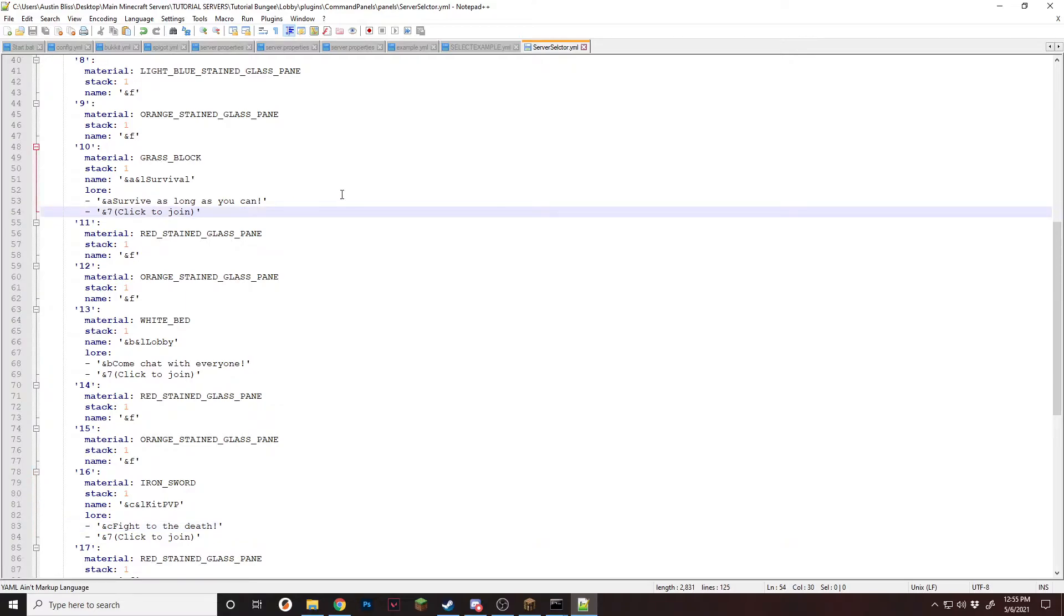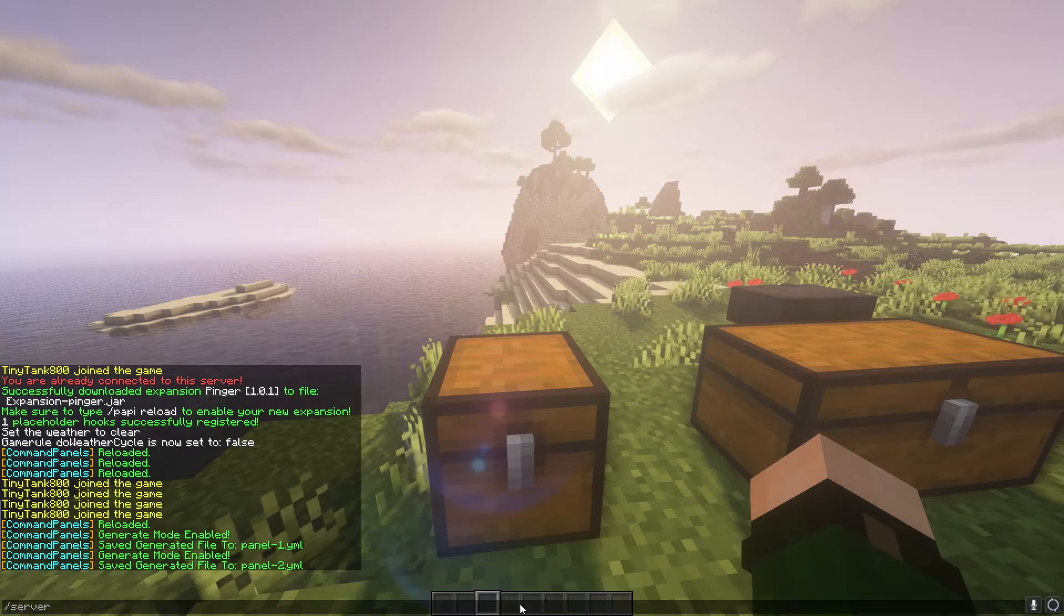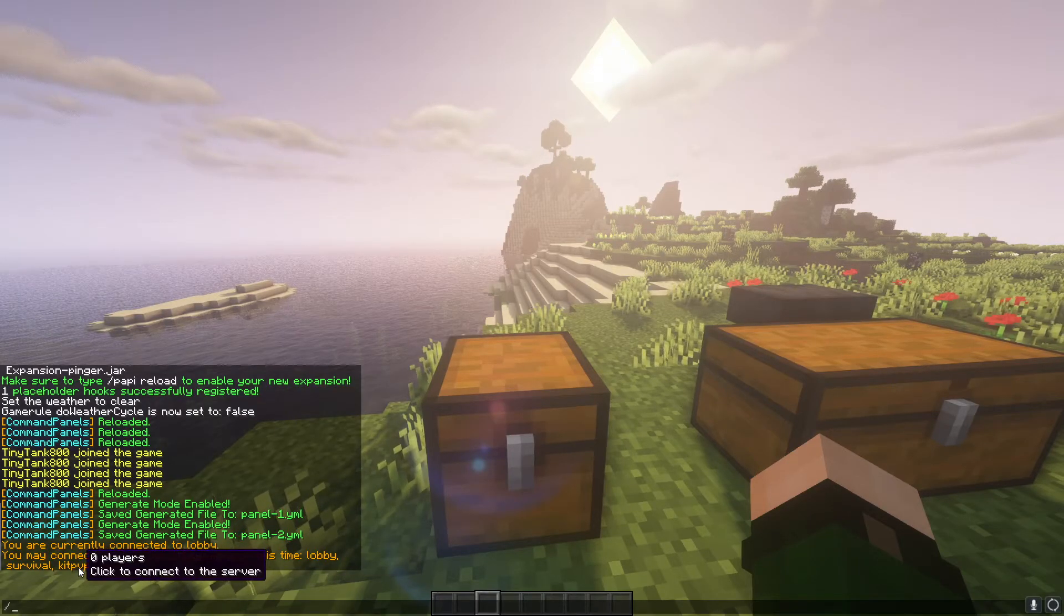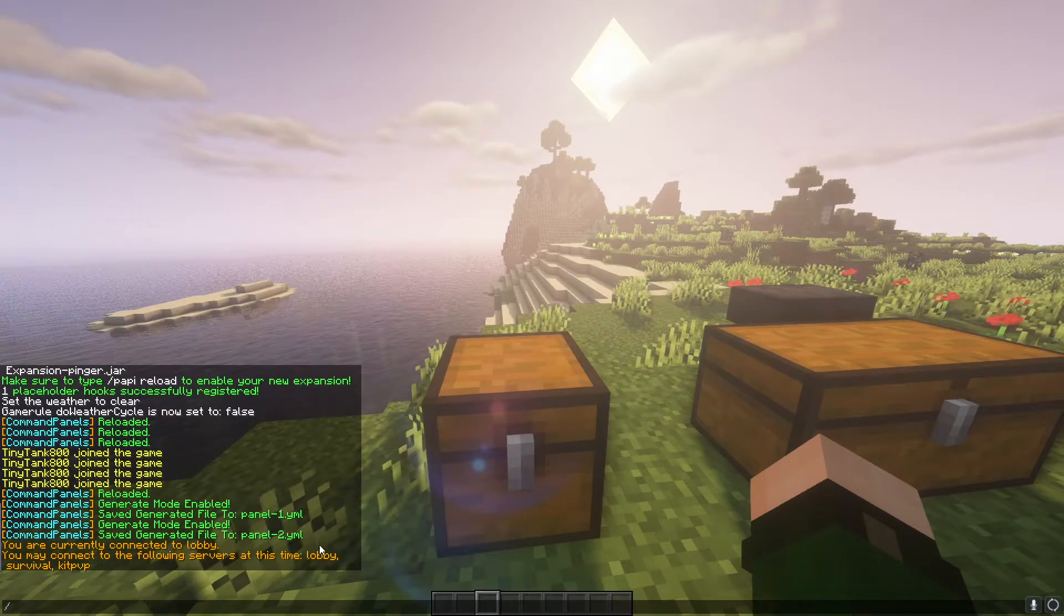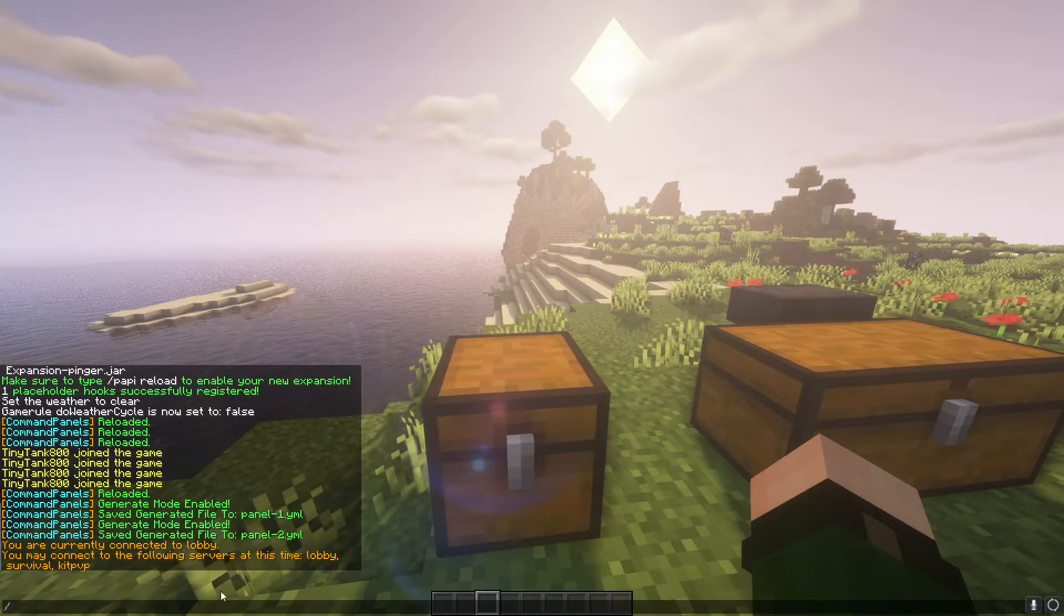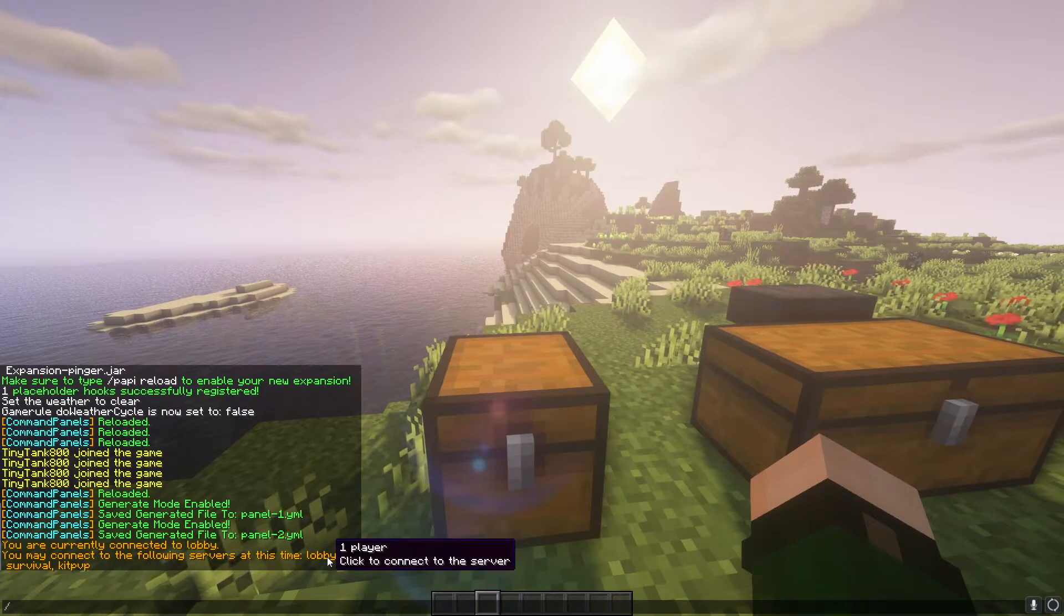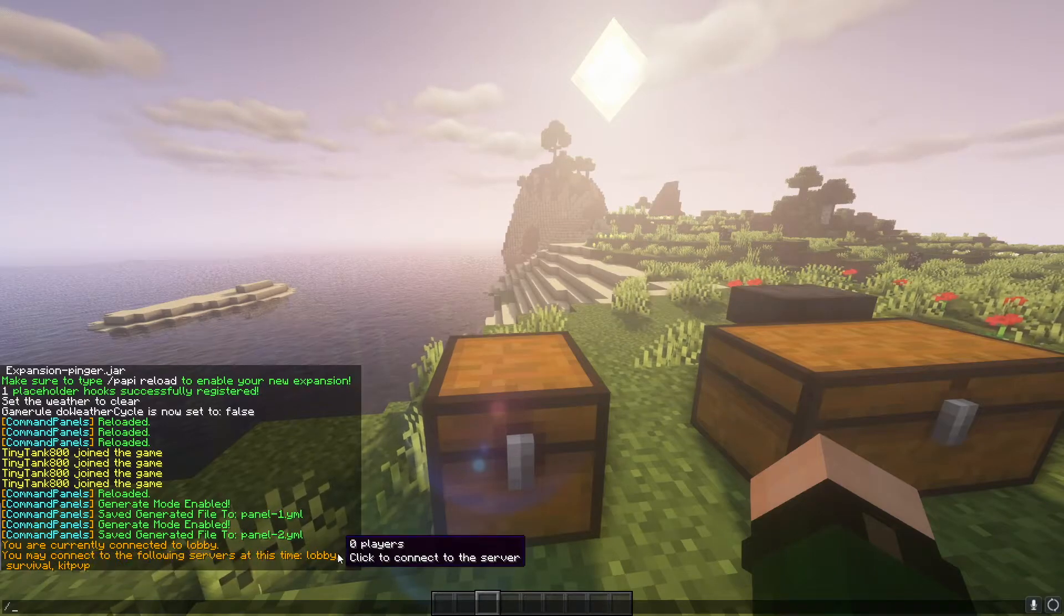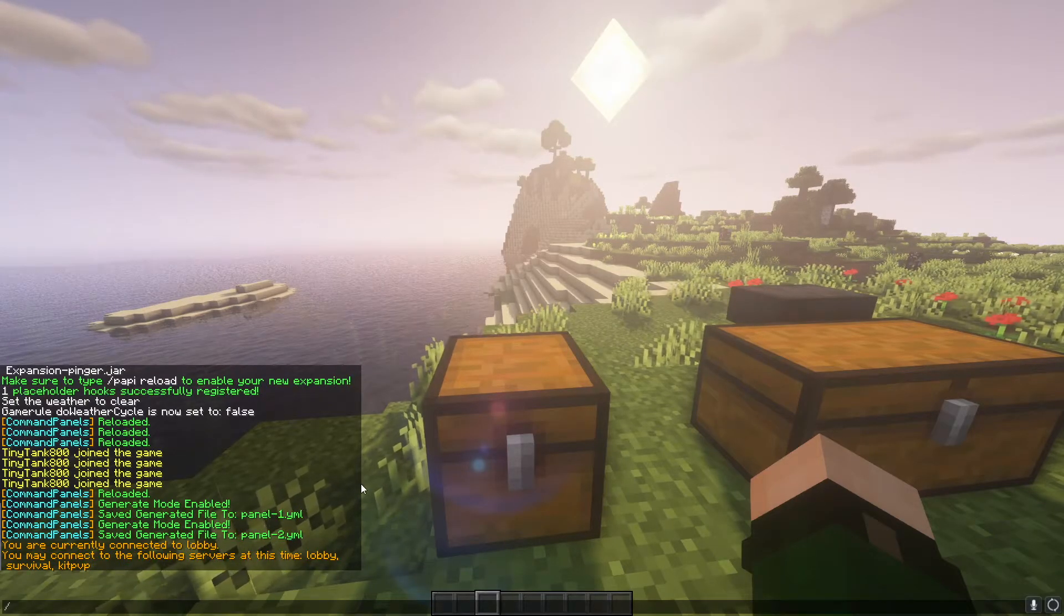And now we're going to want to set up the commands. If you're using bungee cord, you're going to need to make sure that you have your servers set up. So whenever you type slash server in-game, you'll see it comes up with the list of which server you have. These names are the ones you're going to need to use for the actual command.